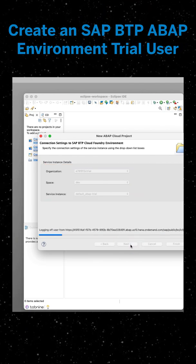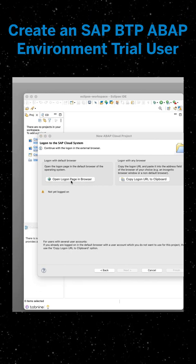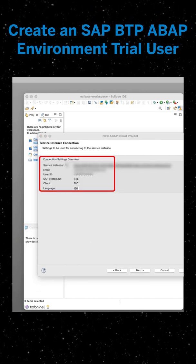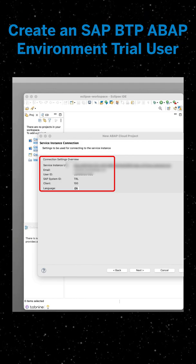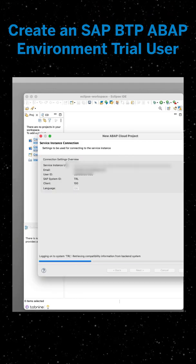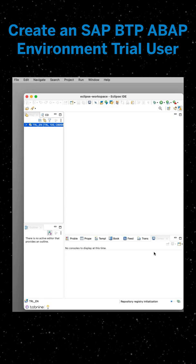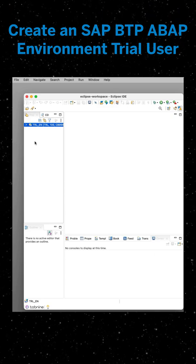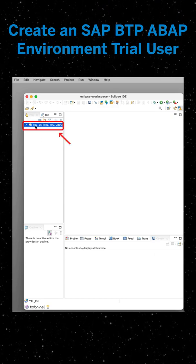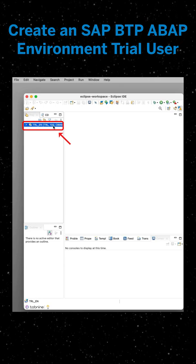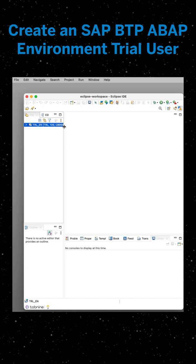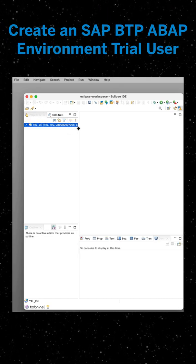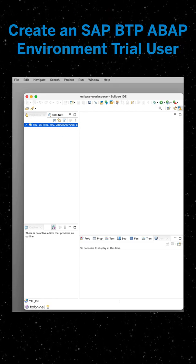Then we're going to click open login page in browser. Now you've been authenticated automatically, and then you just have to provide your credentials if needed. We're now going to go back to ADT, and your trial system appears on the project explorer. Now you have created a trial user and ABAP cloud project with SAP BTP ABAP environment.